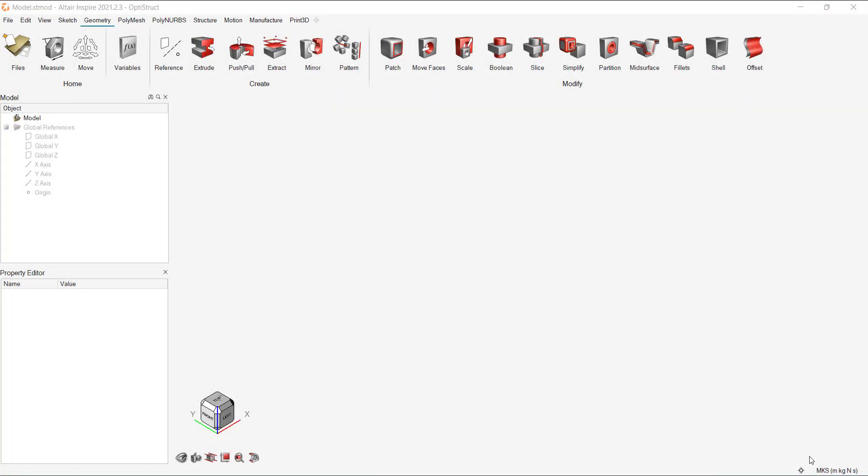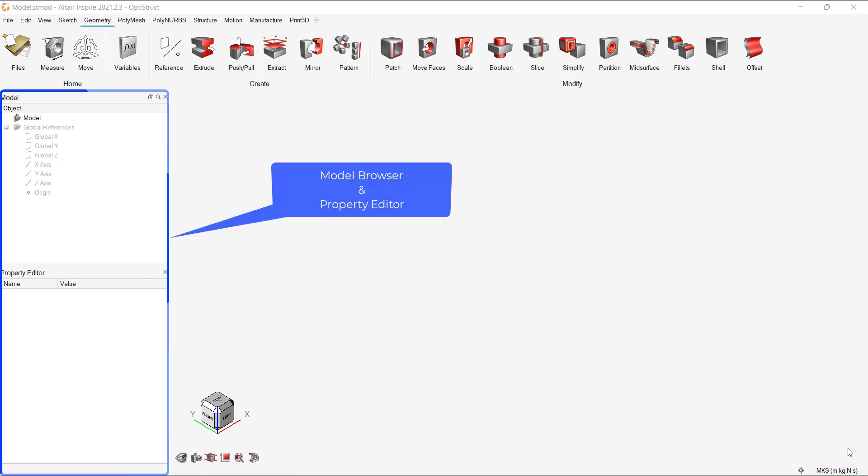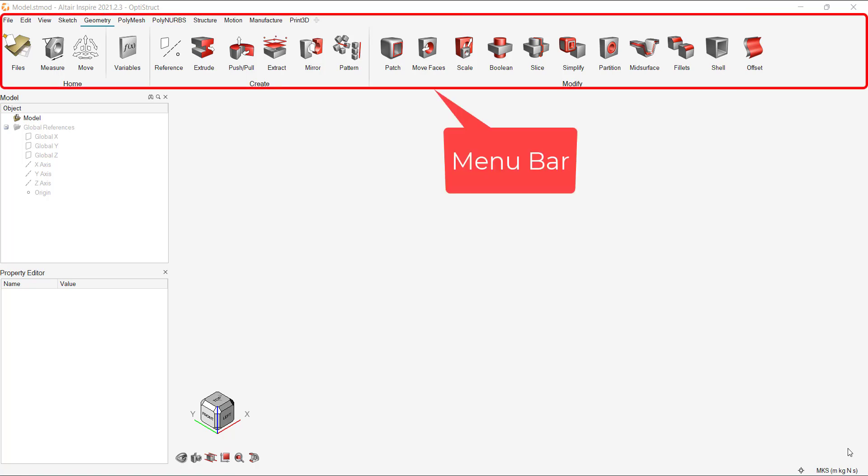Let's start with the basics. Upon opening Altair Inspire 2021, the startup window looks like this. It is divided into three parts. Number one is the GUI or the Graphics User Interface. Number two is the Model Browser and the Property Editor. Number three, the Menu Bar.